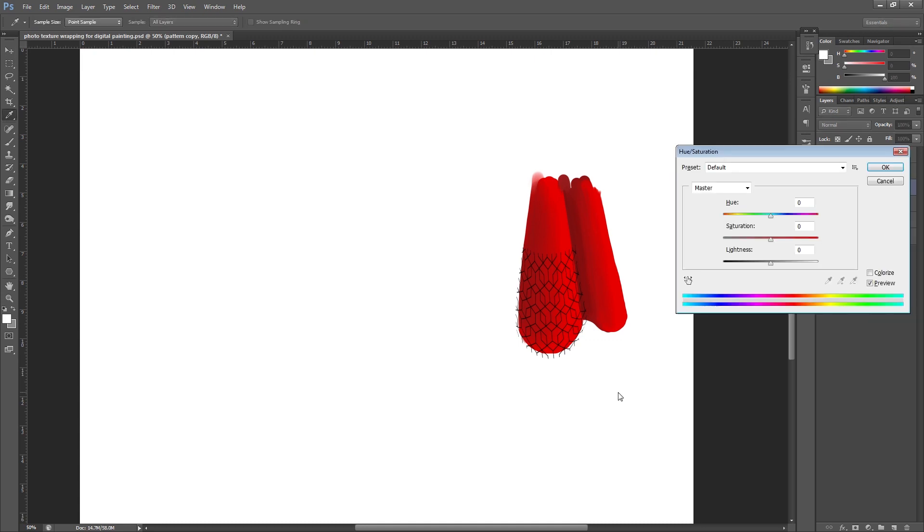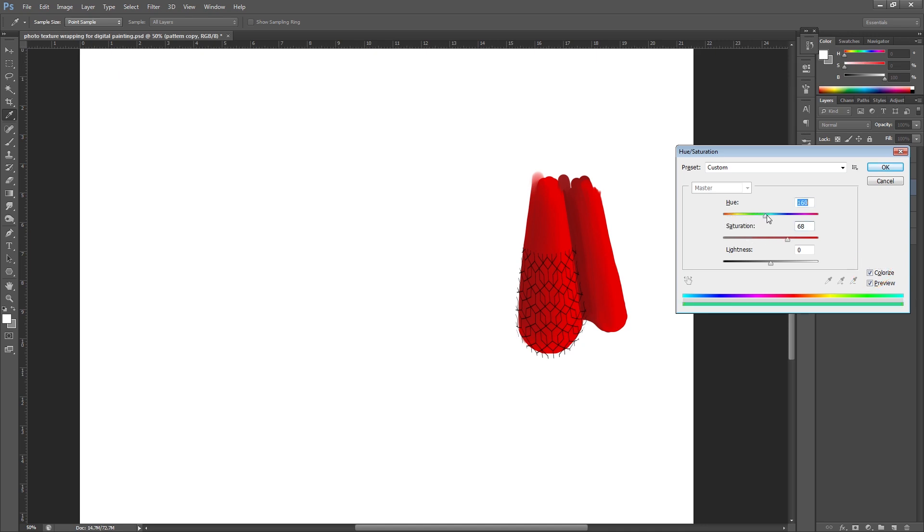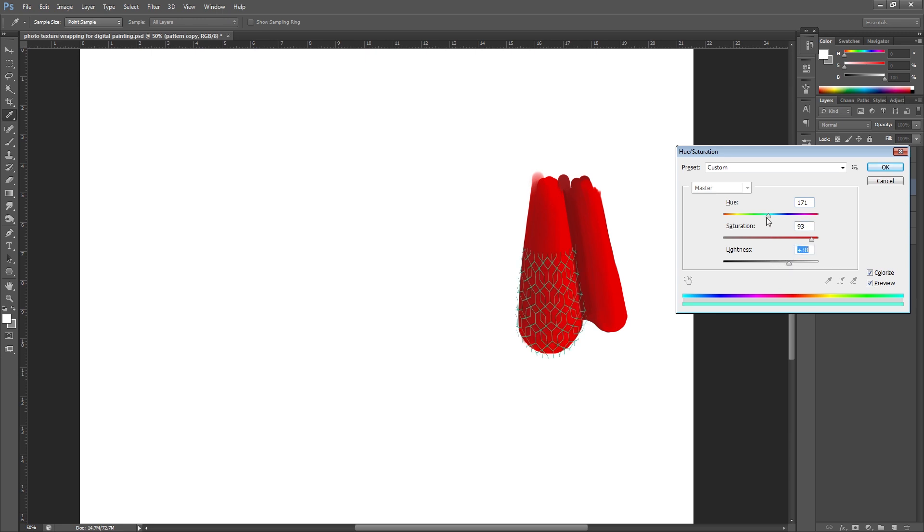Once you've done that, you can actually change the color. Again, if you hit Ctrl and U it will bring up this layer. I'm going to colorize this and I'm going to change it to red. So I'm going to up the saturation and the lightness. I'm going to find a red that actually matches the material here. Hit OK.